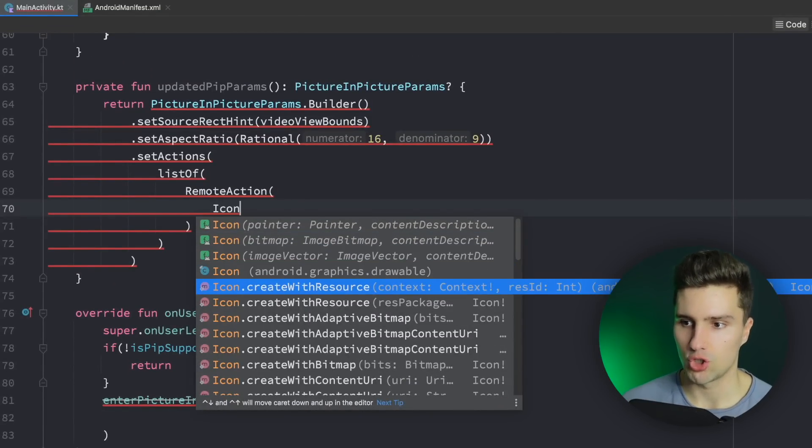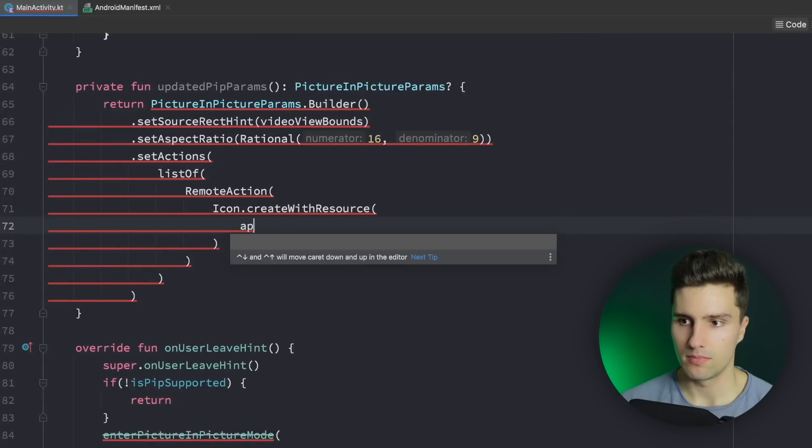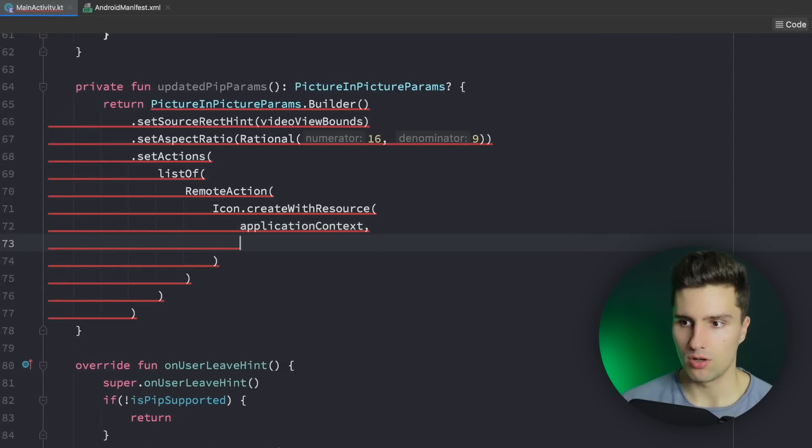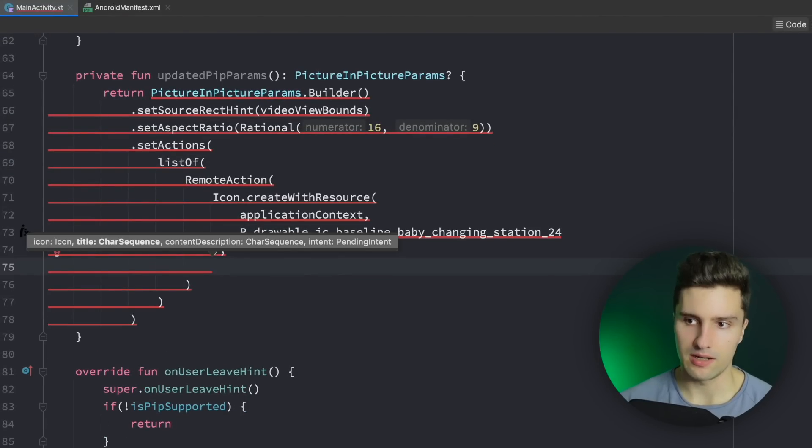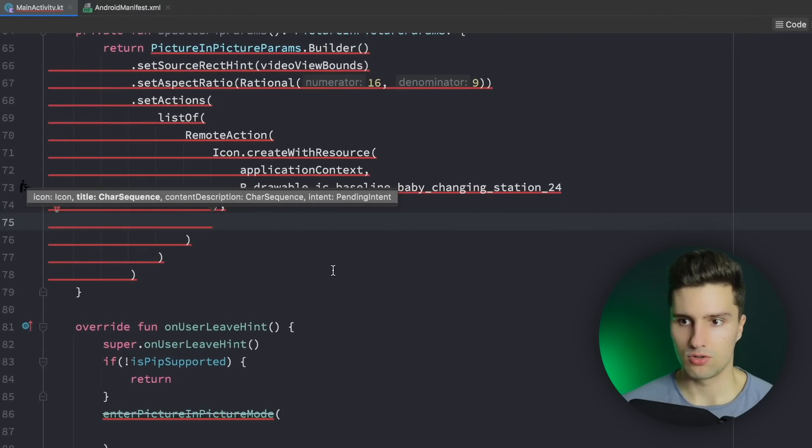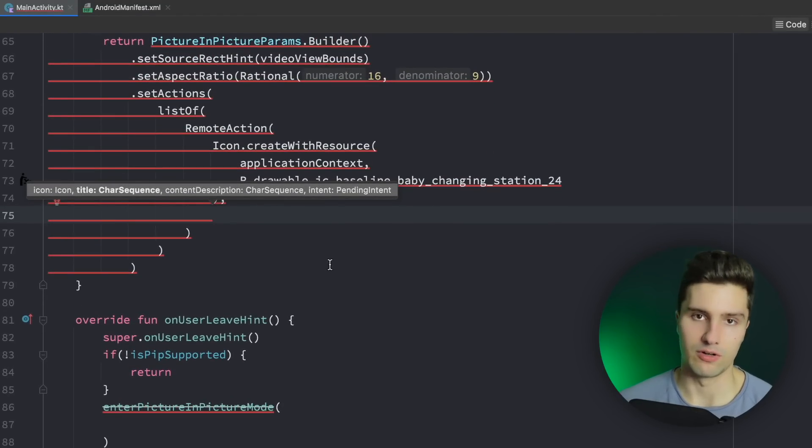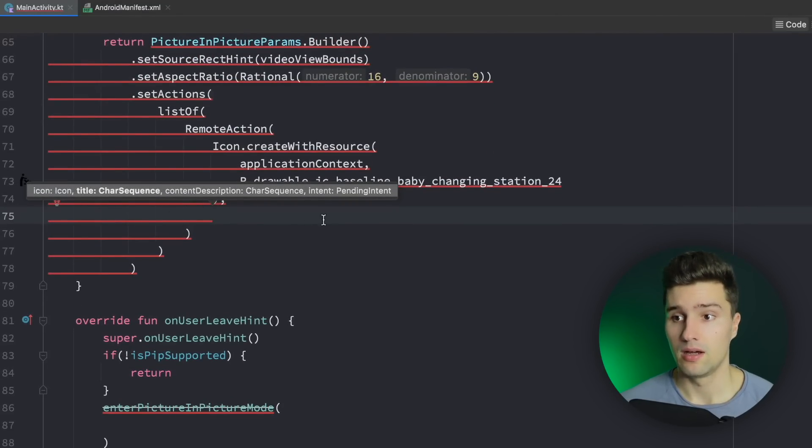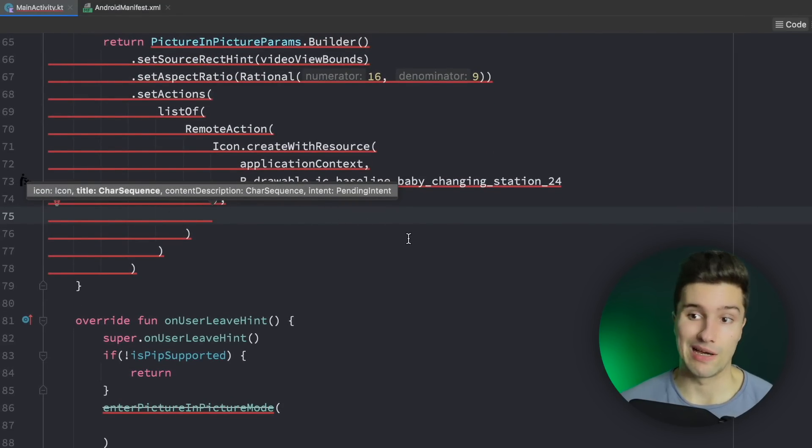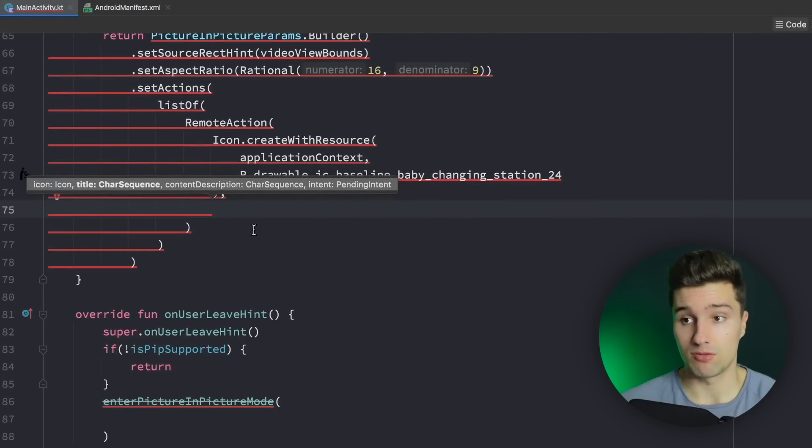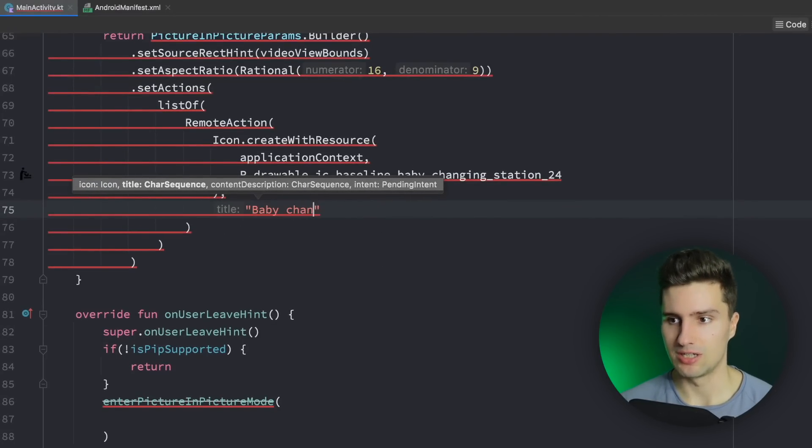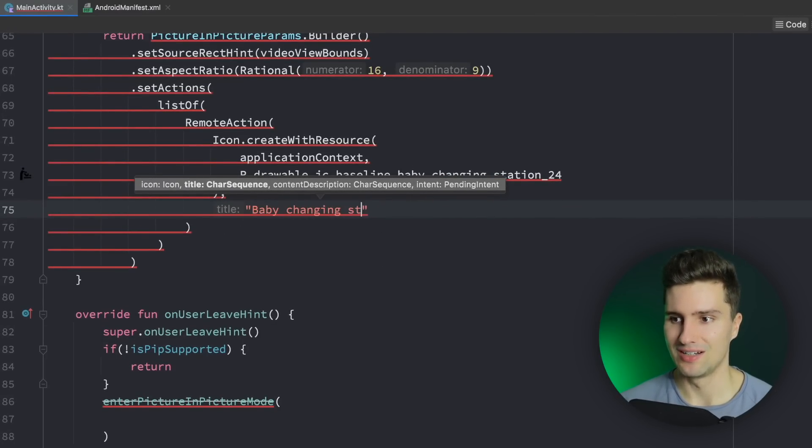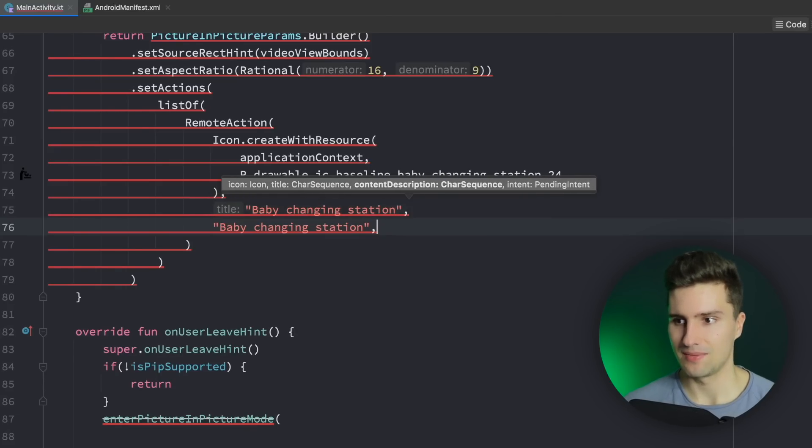So Icon.createWithResource provide our application context and the resource id. Next we need the title for that which is for accessibility. So if there's for example a blind user then they, the app could read out loud to them what this icon actually represents.